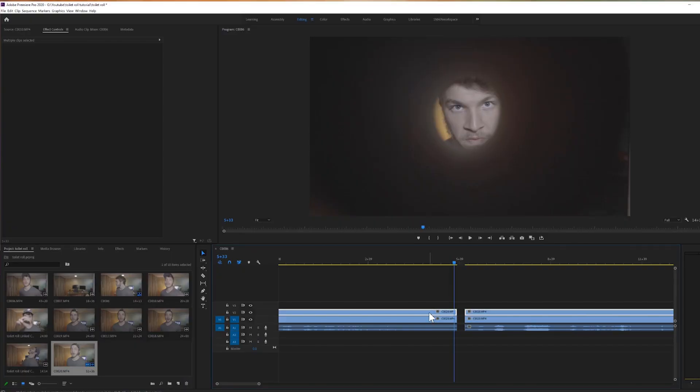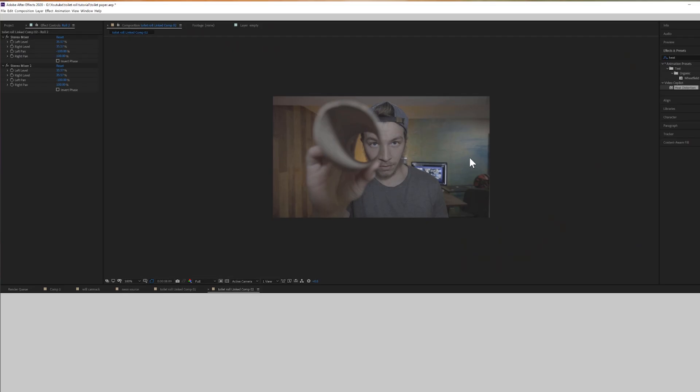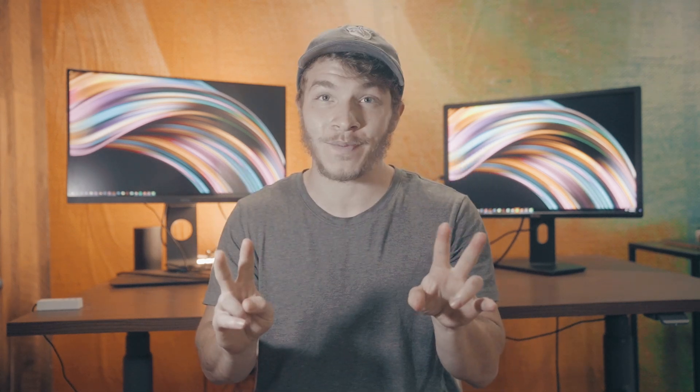Right-click your cut footage and click 'Replace with Adobe After Effects Composition.' Remember what I said earlier — we simply just want a masking wipe transition. The goal now is to make as much of the first clip fade into the second clip as possible.